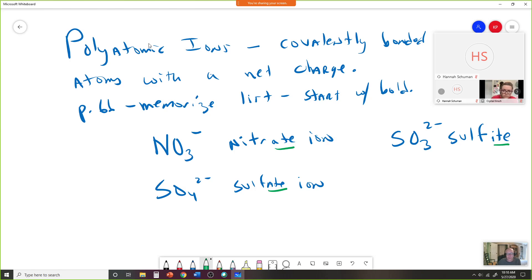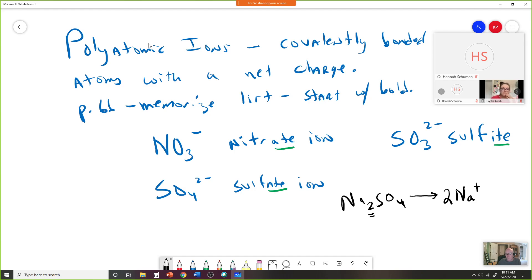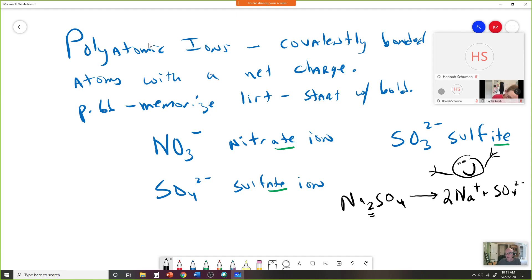It's really important that you memorize these polyatomic ions. Soon you'll have something like sodium sulfate (Na2SO4), and when we put this in water it would dissociate into two sodium ions plus the sulfate ion. If you know your polyatomics, you'll get this right and be able to move on to your chosen career.